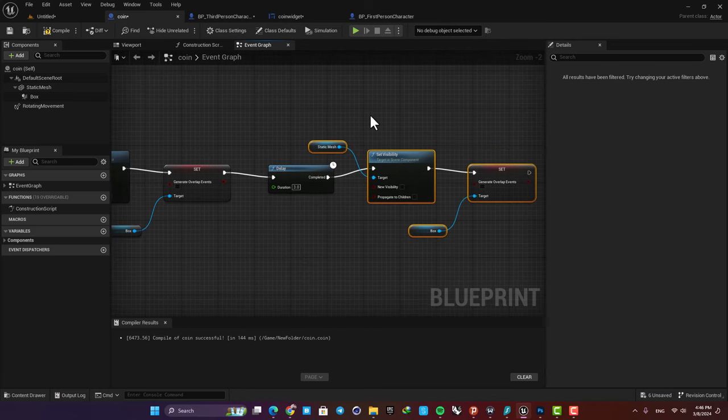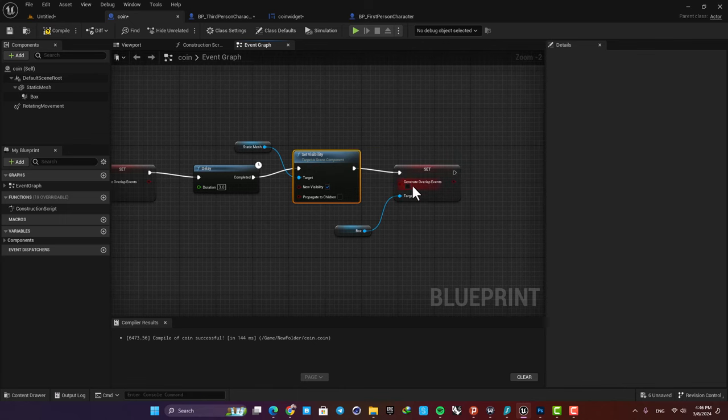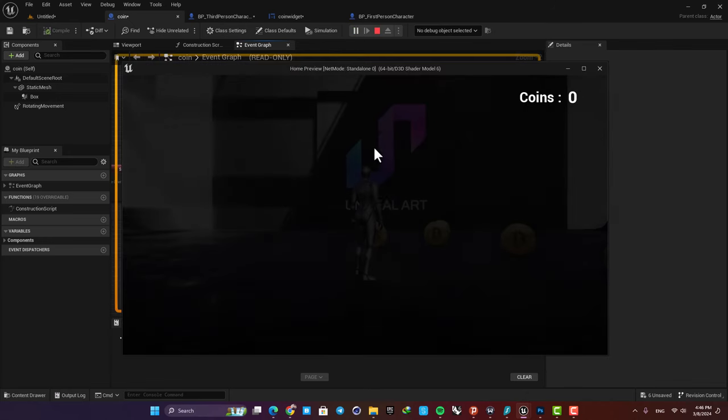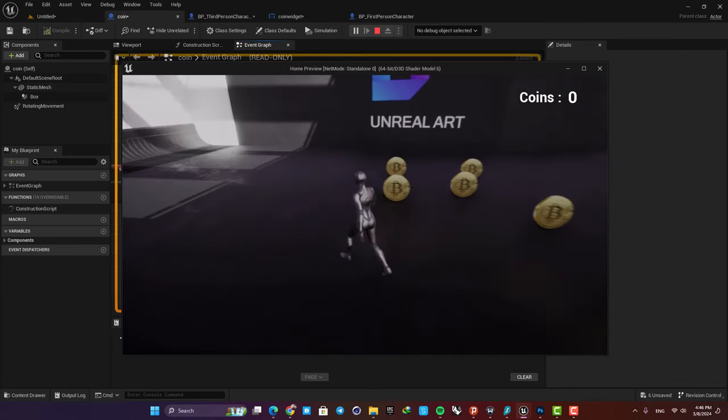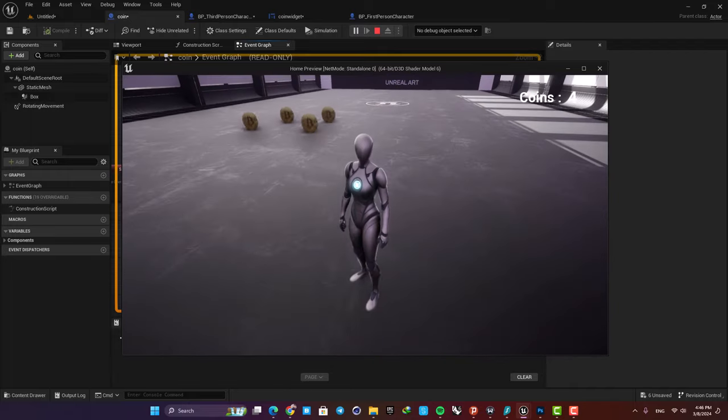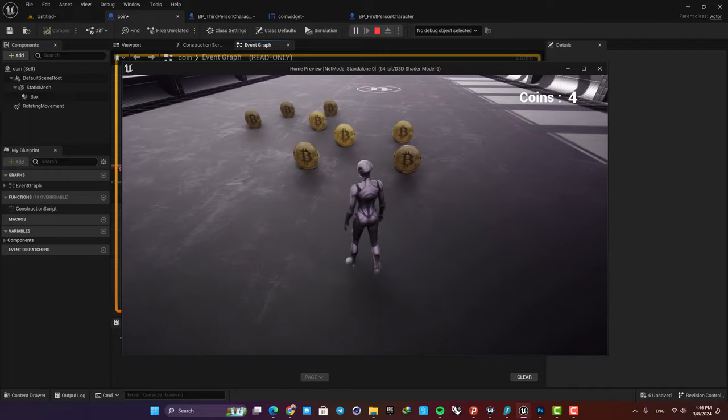And this time just set the visibility on true and also activate the overlap events. Now you can see that after three seconds I can have the coins back.